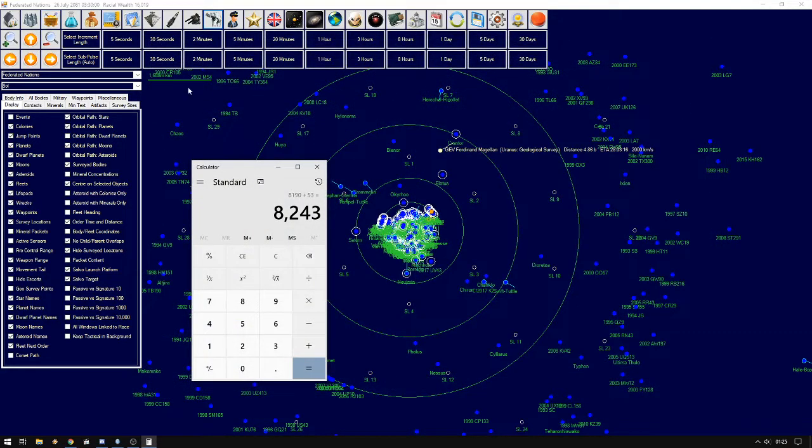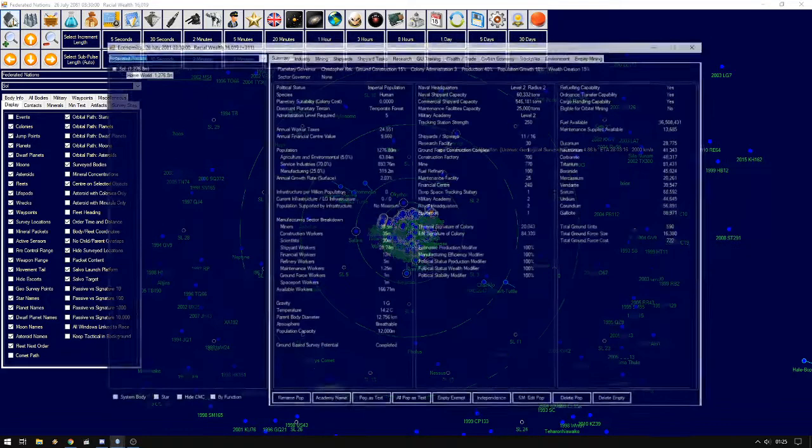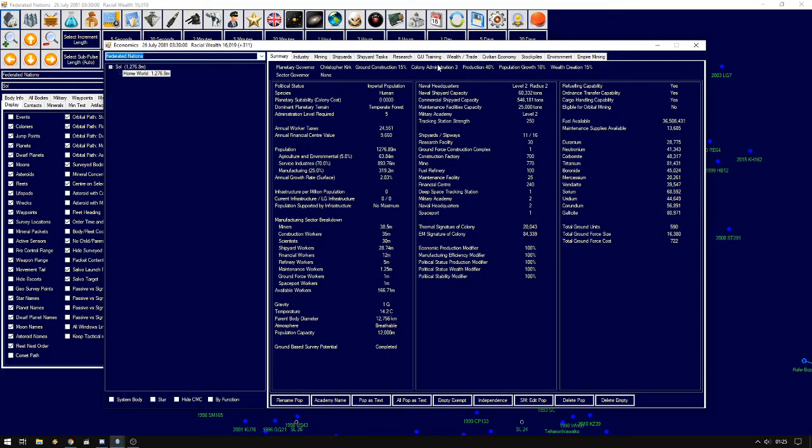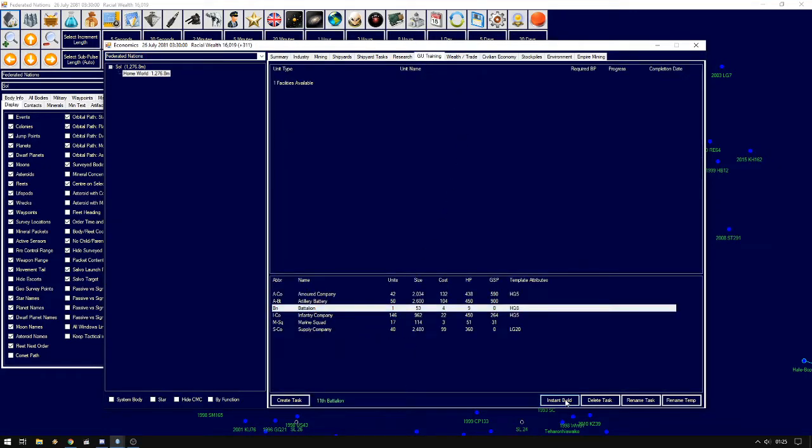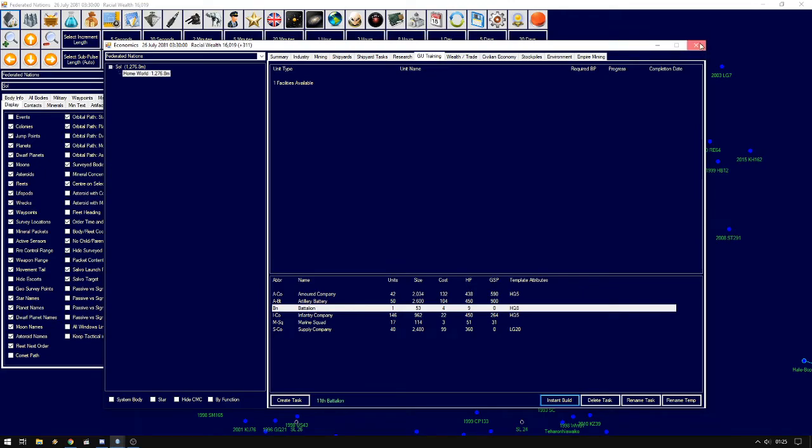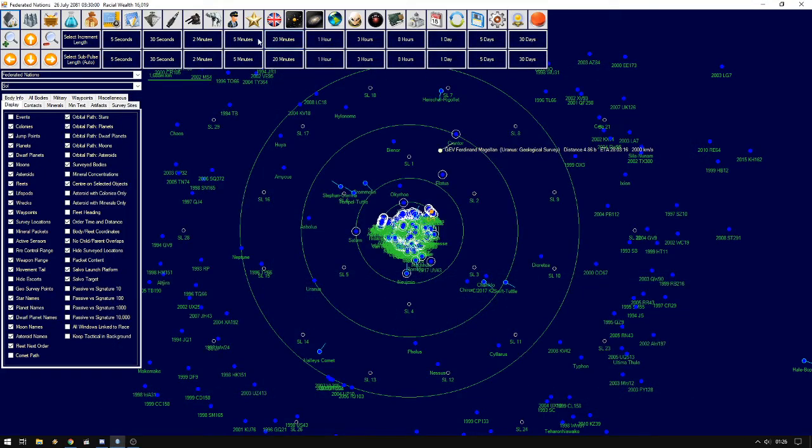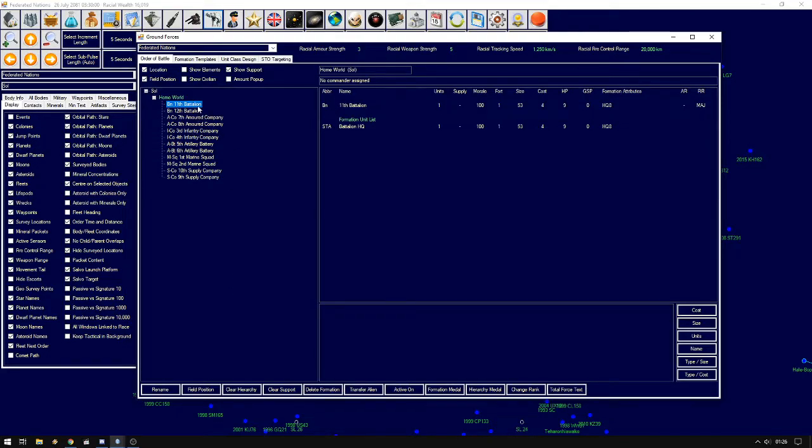We close this, go back to the economy window, ground unit training. And we have instant build of let's say two battalions. Close economy window, back to ground units. And now here we have eleventh battalion and twelfth battalion.